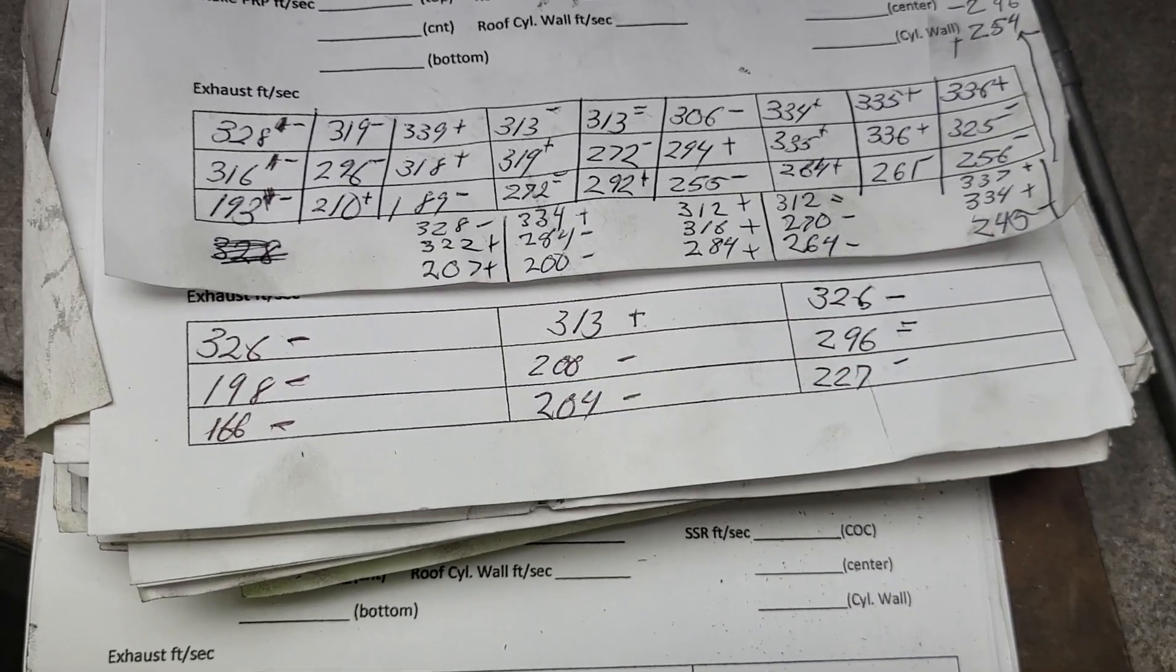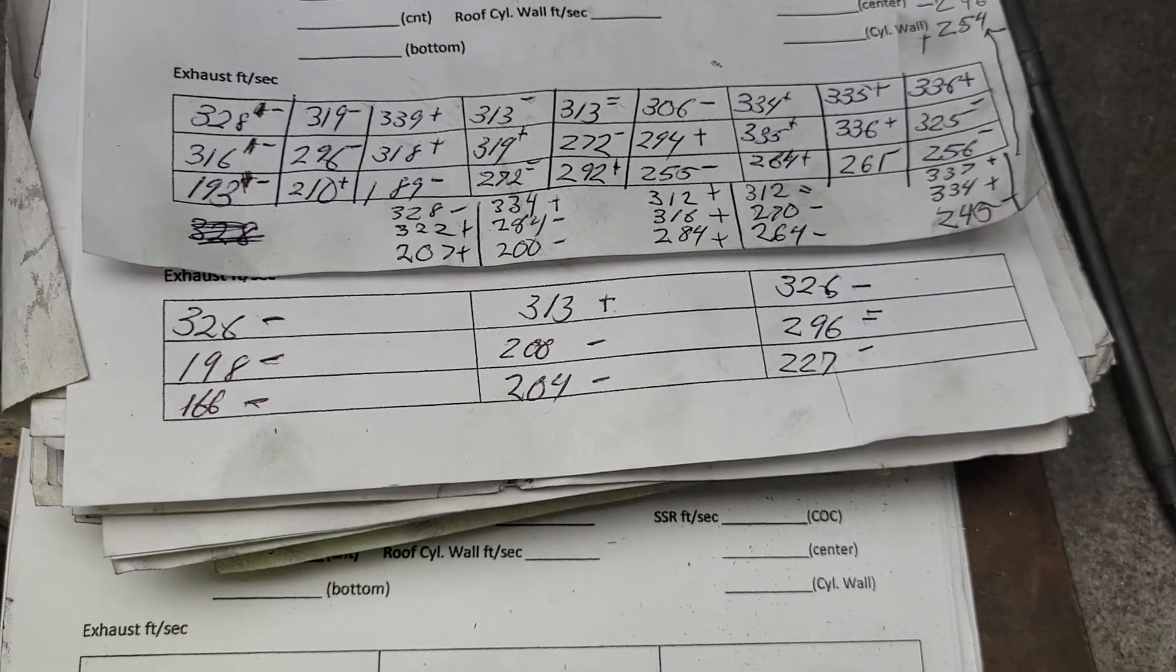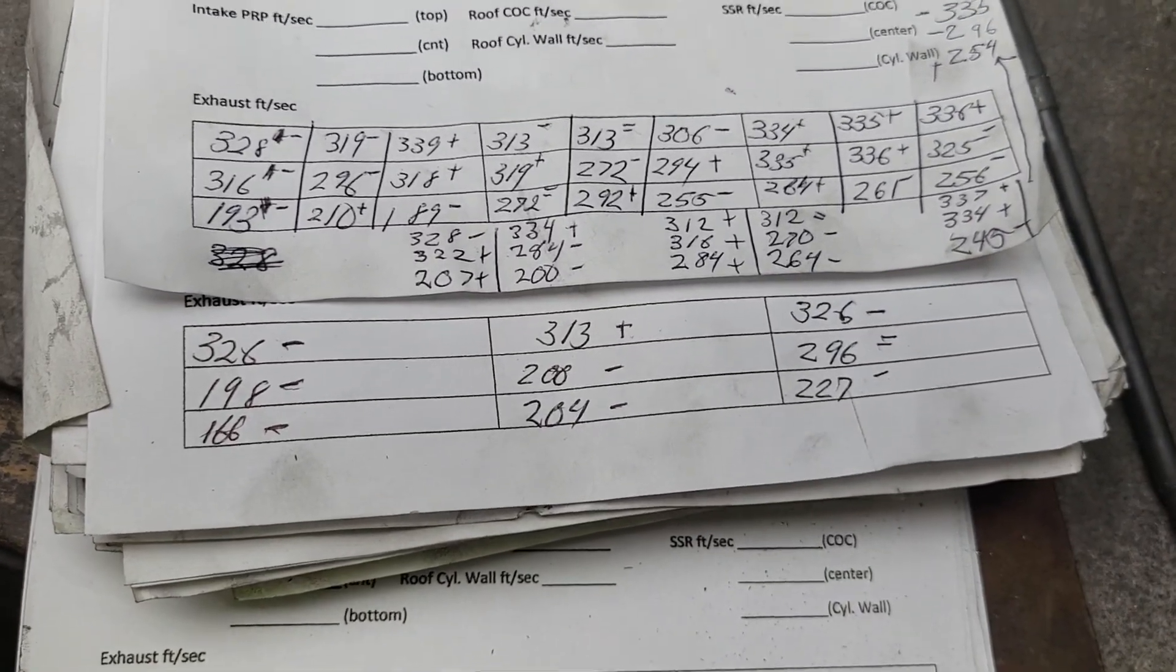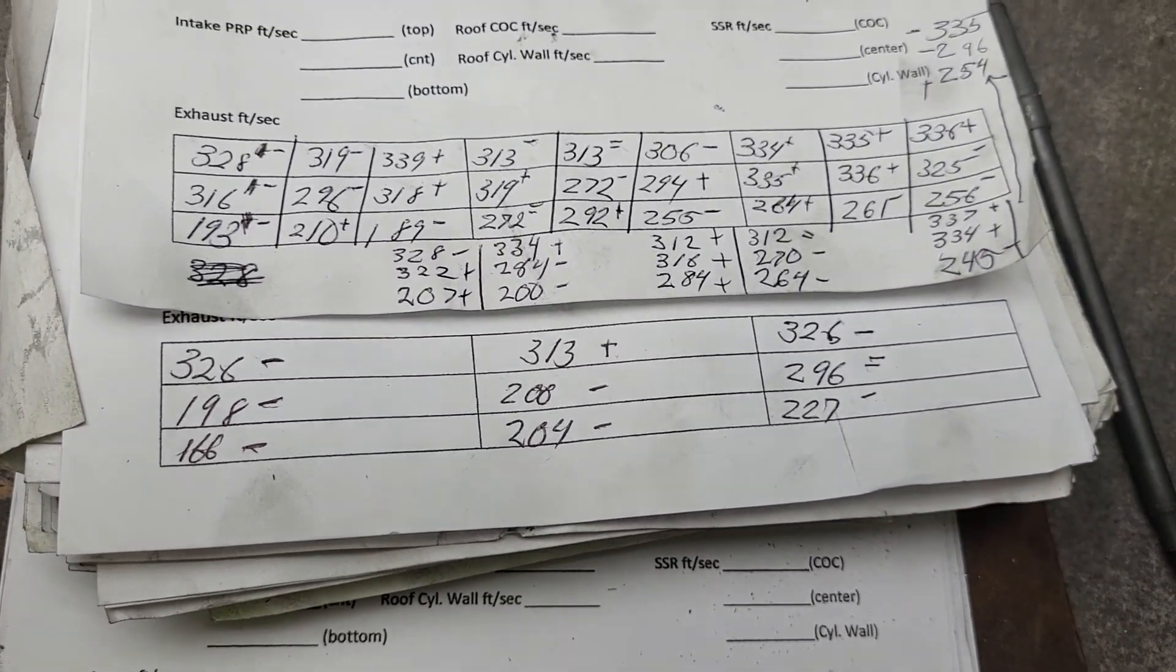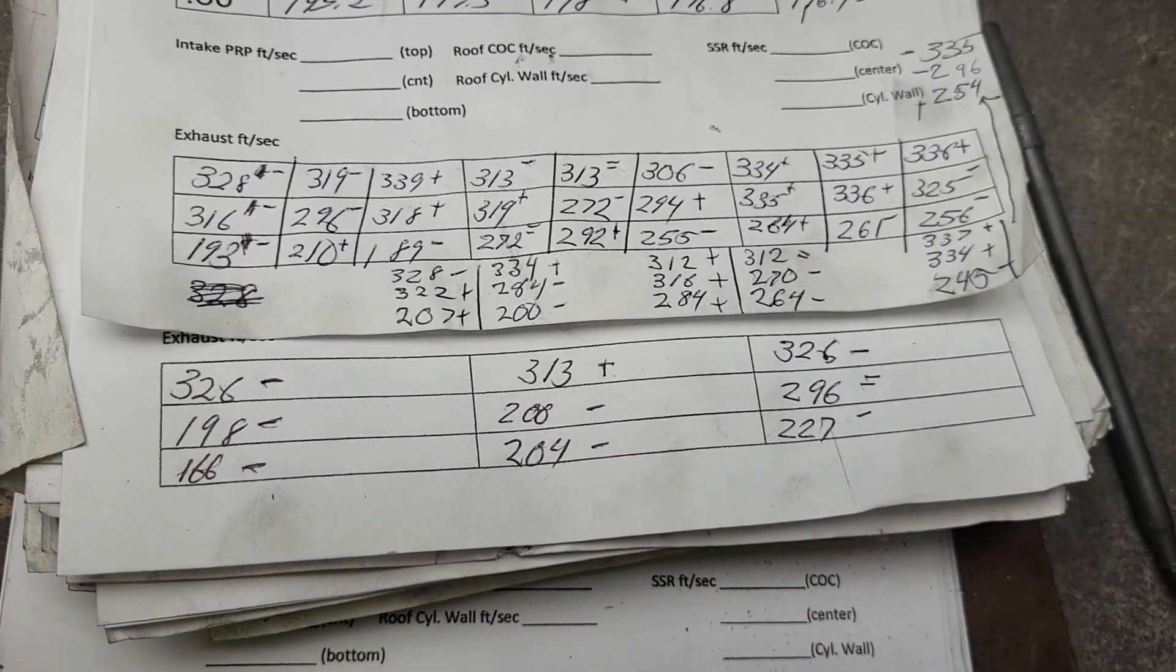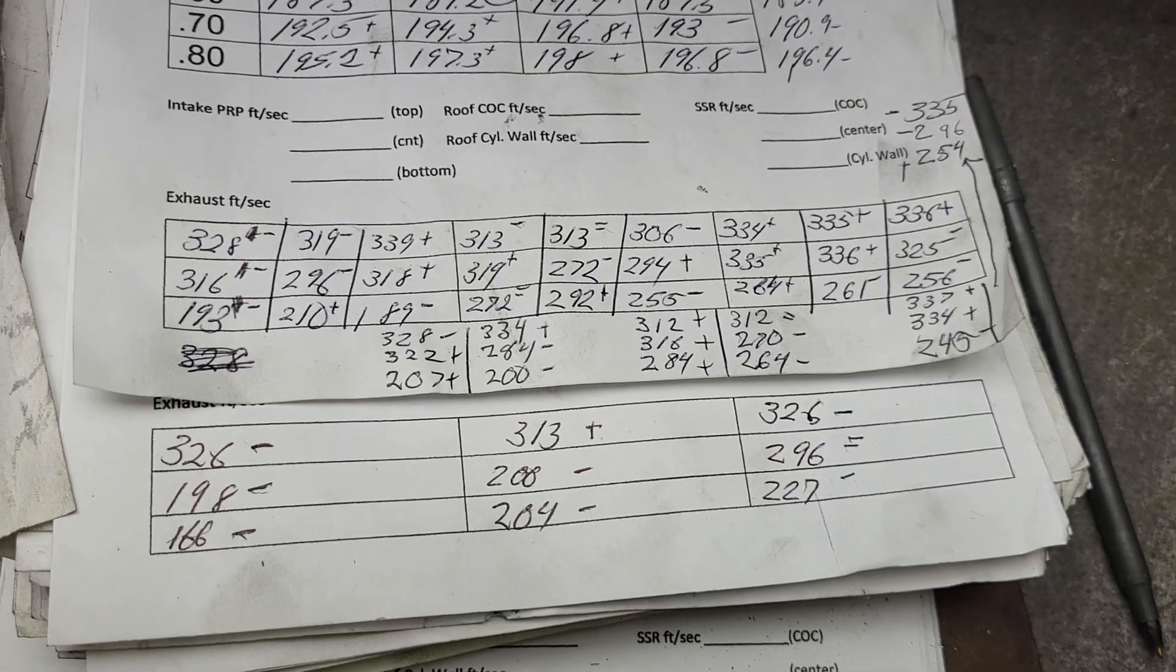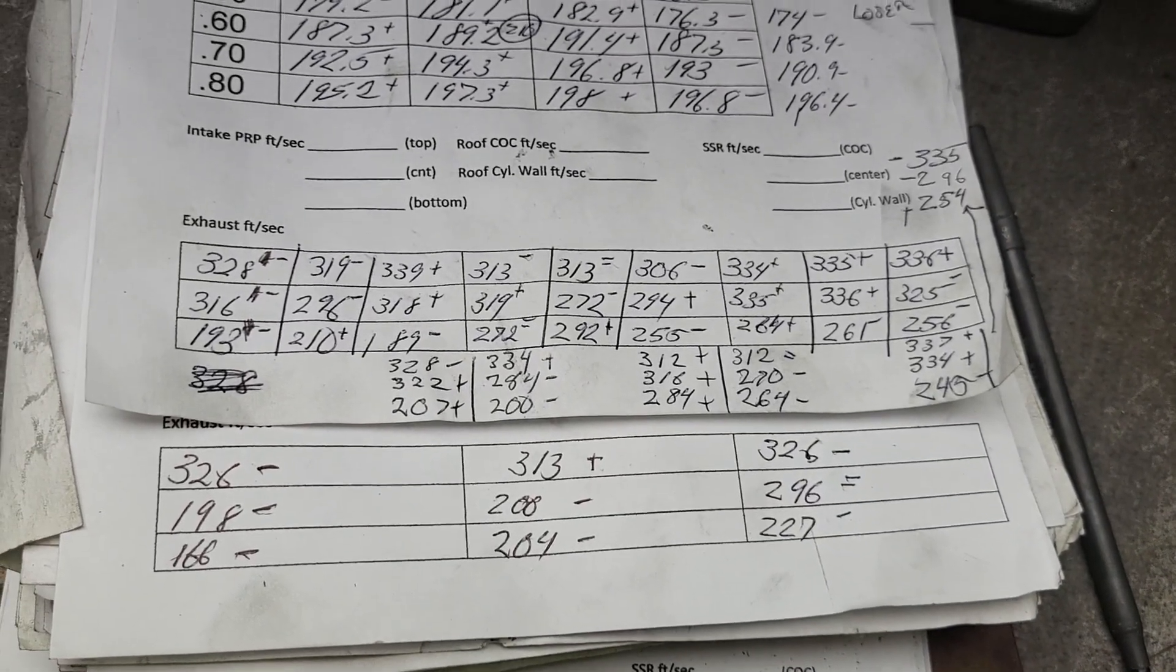That would work way better. That's what they do on super stock stuff, right? Raise the port as much as you can, fill the bottom with braze, and make serious power with it. I don't think I would spend the money to braze a set of throttle body injection heads, to be honest.